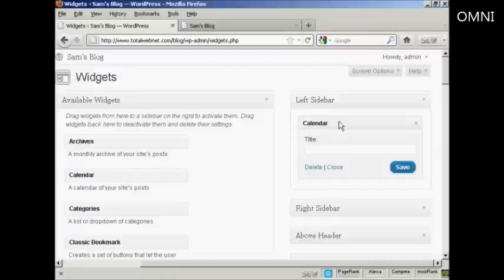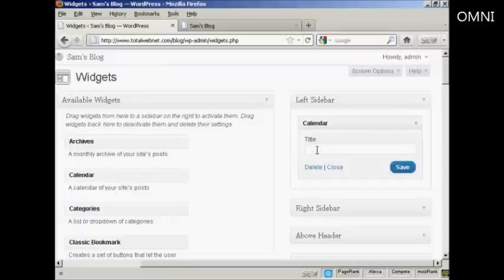There are various settings you can have, and the settings will vary depending on the type of widget. In this case, it's asking me for a title, so I'll just give it a title here, and then click Save.